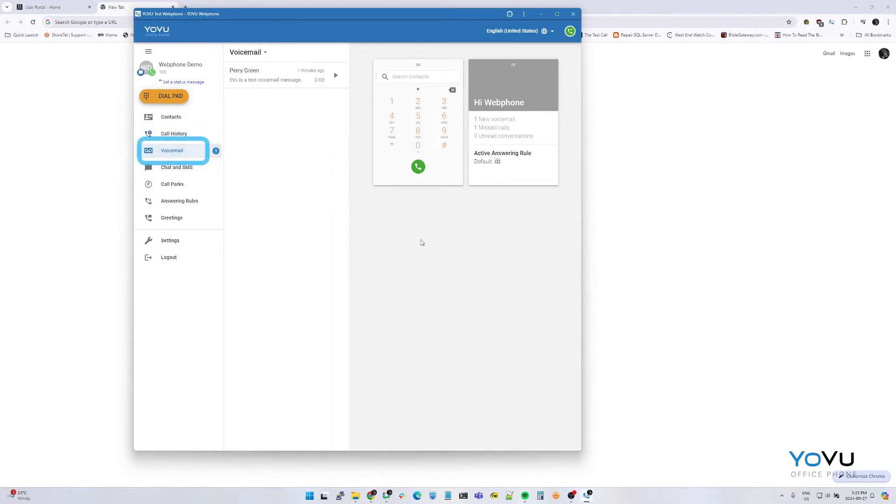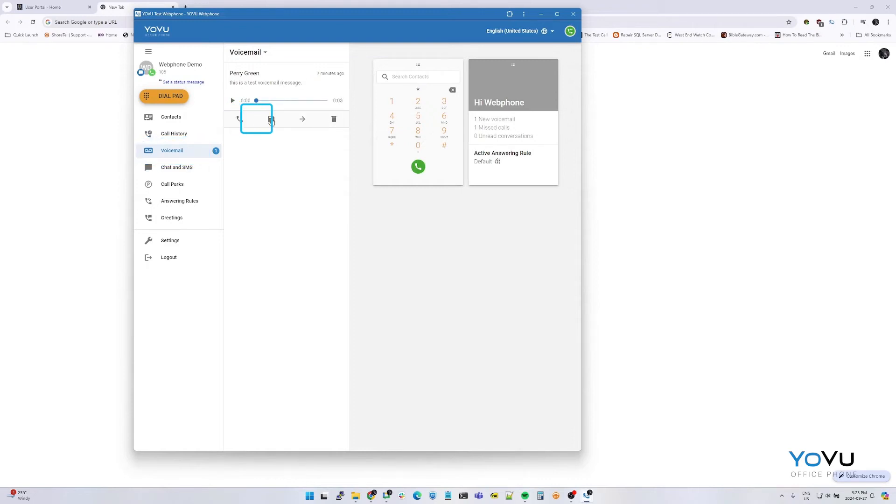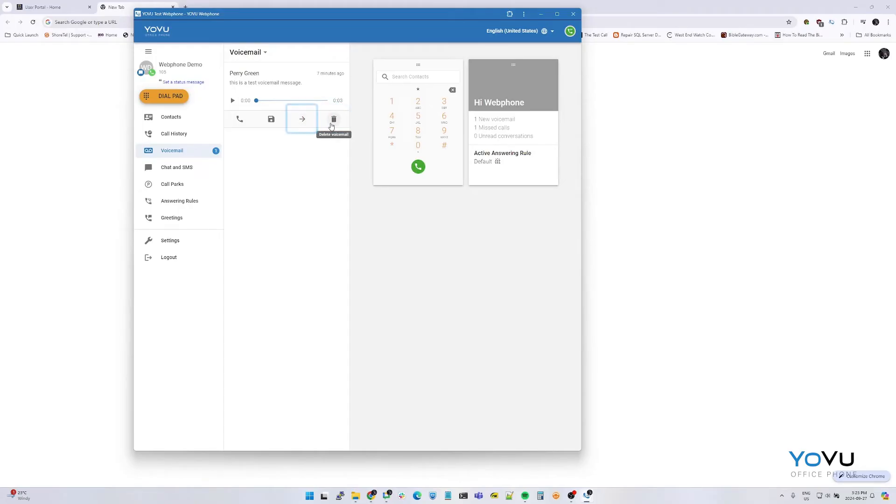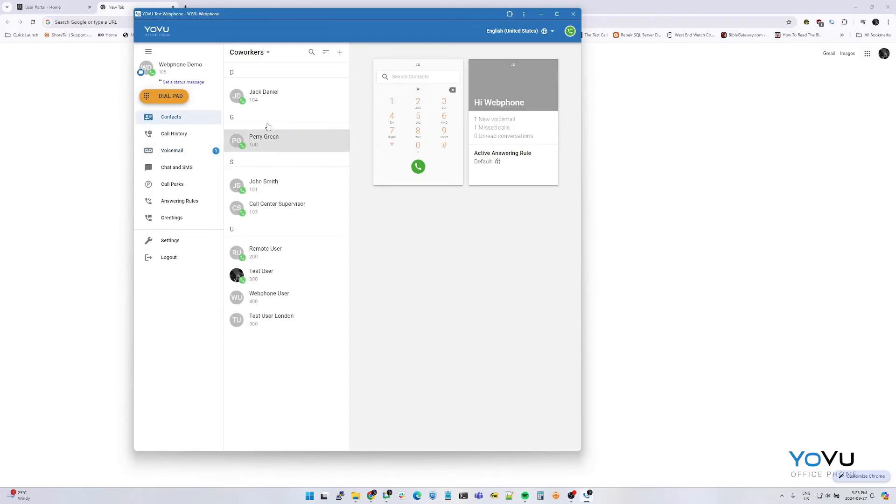The voicemail tab allows you to read, play, call back, save, forward, or delete messages. When forwarding a voicemail, you may search the user's name or select from the list.